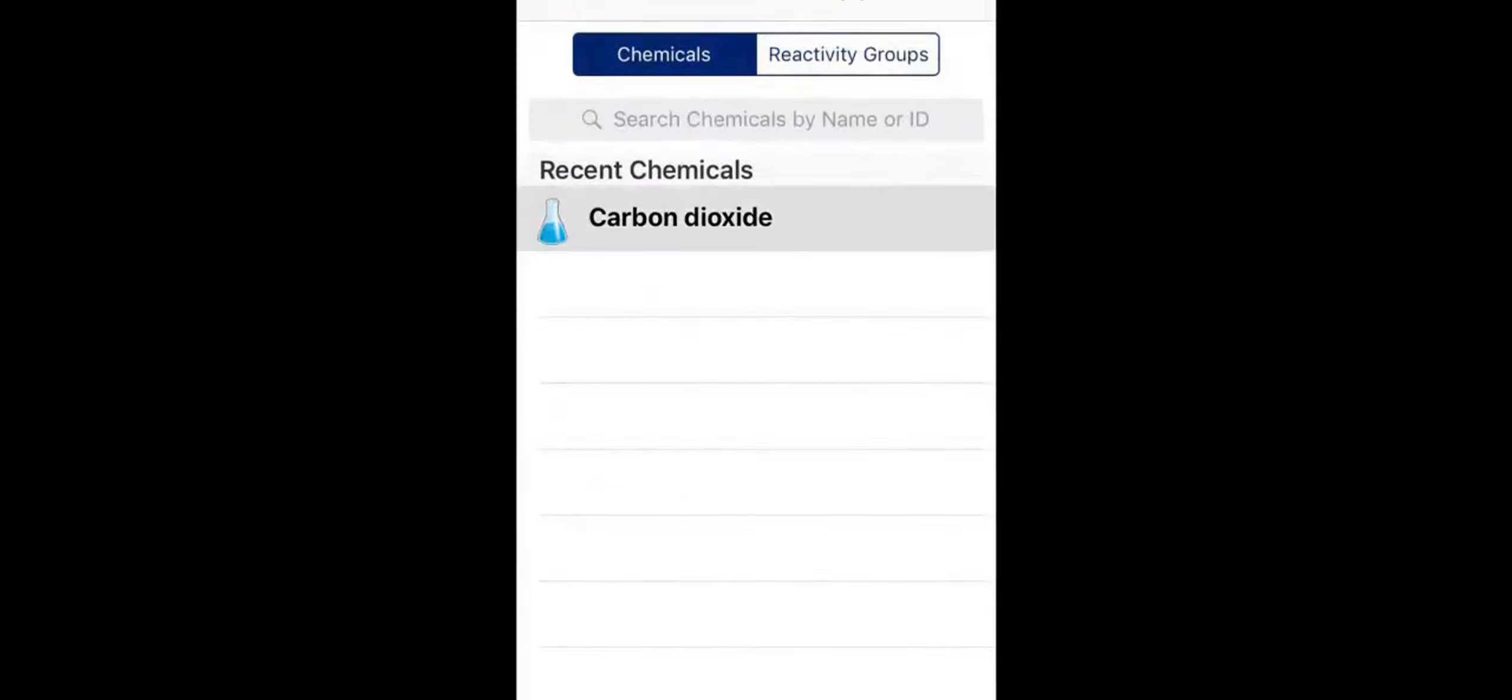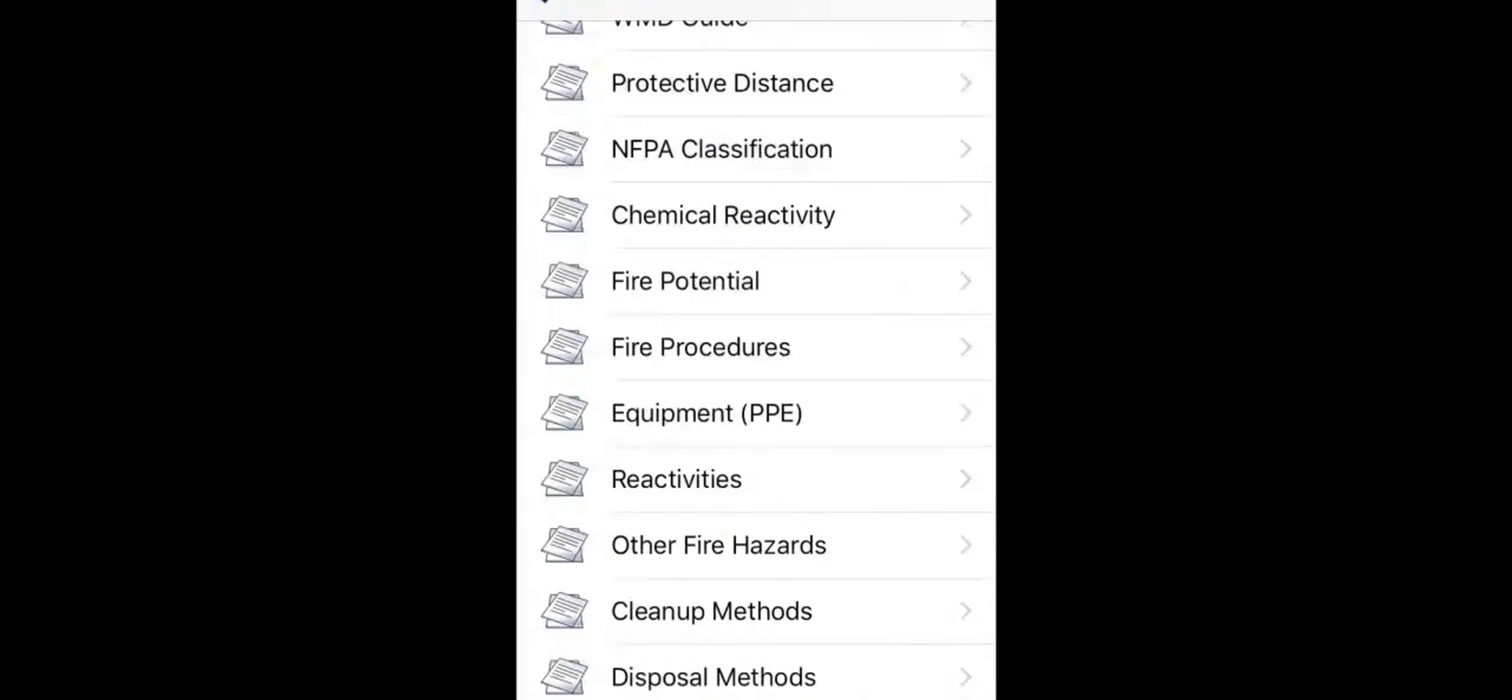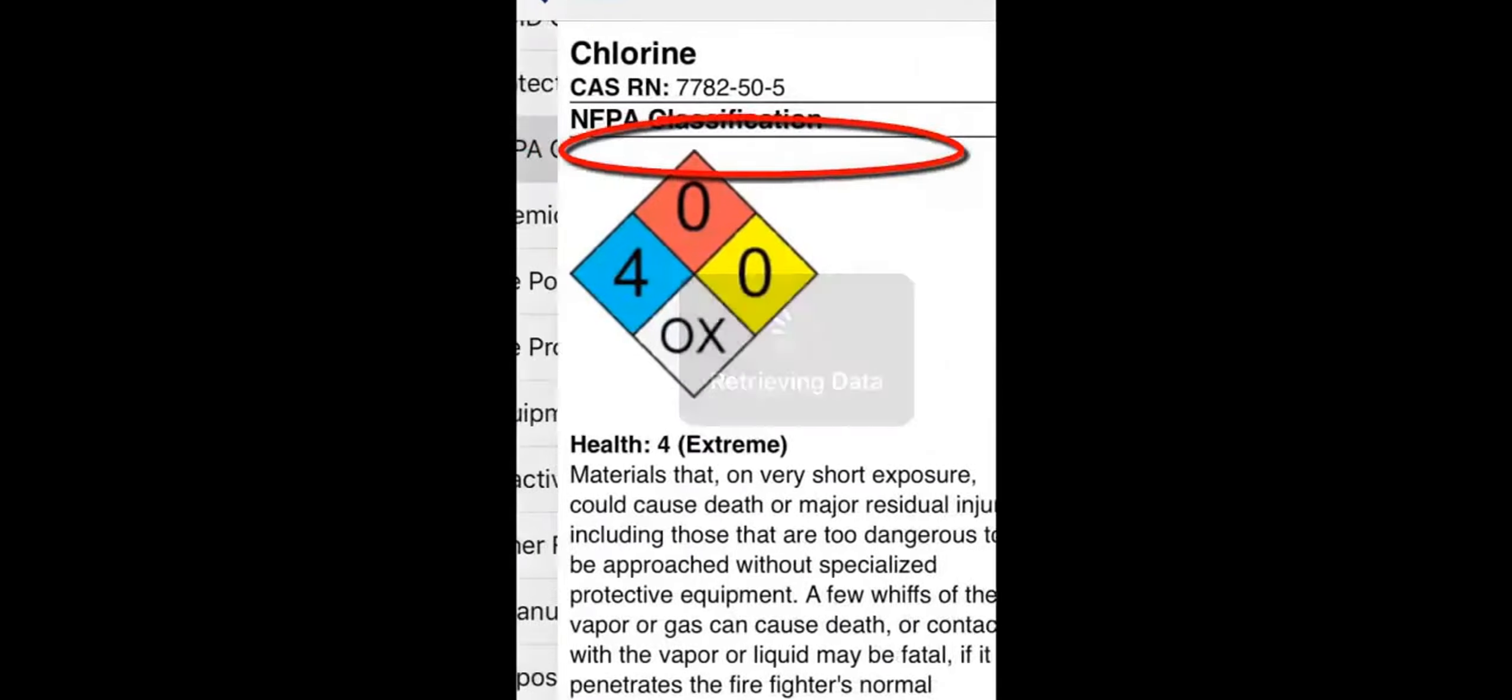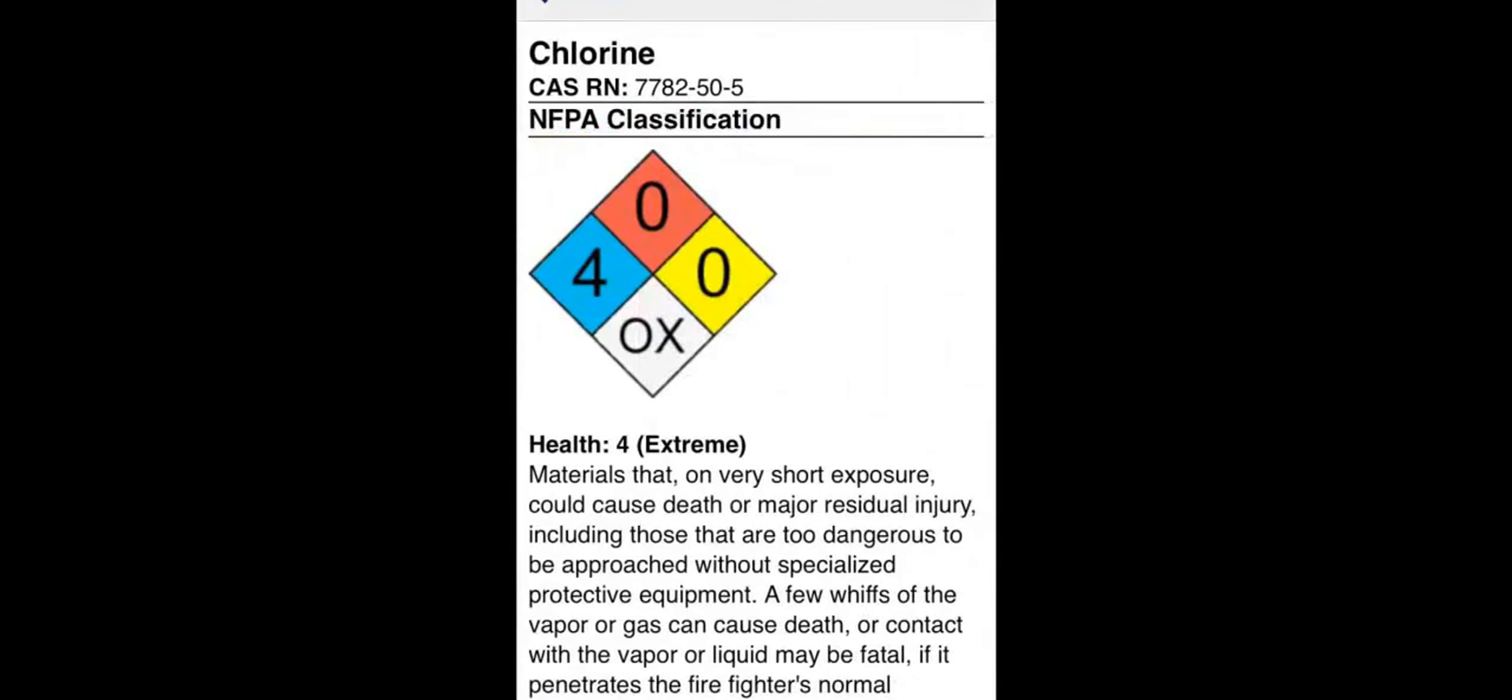This hazmat grouping offers many other resources. Touch NFPA classification to see health, flammability, instability, and special instructions.